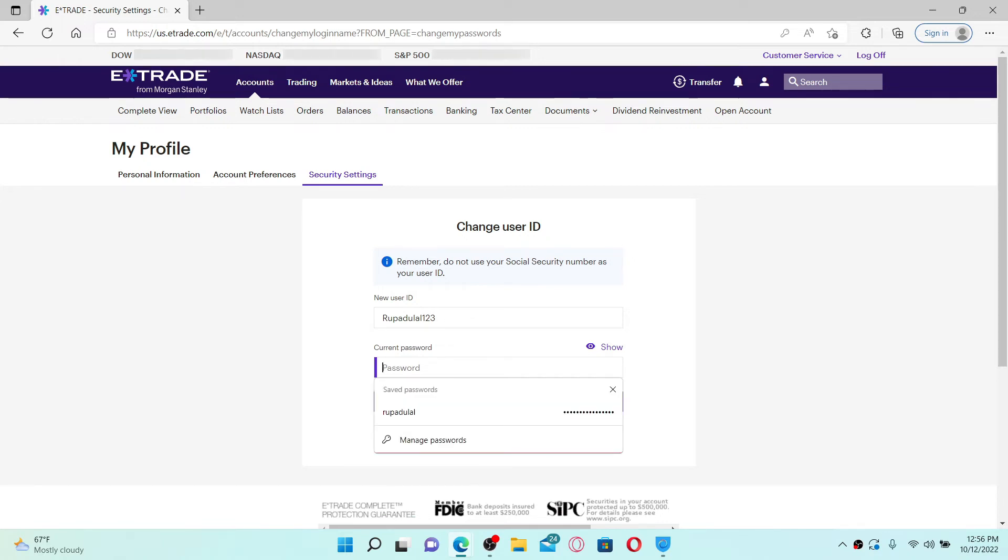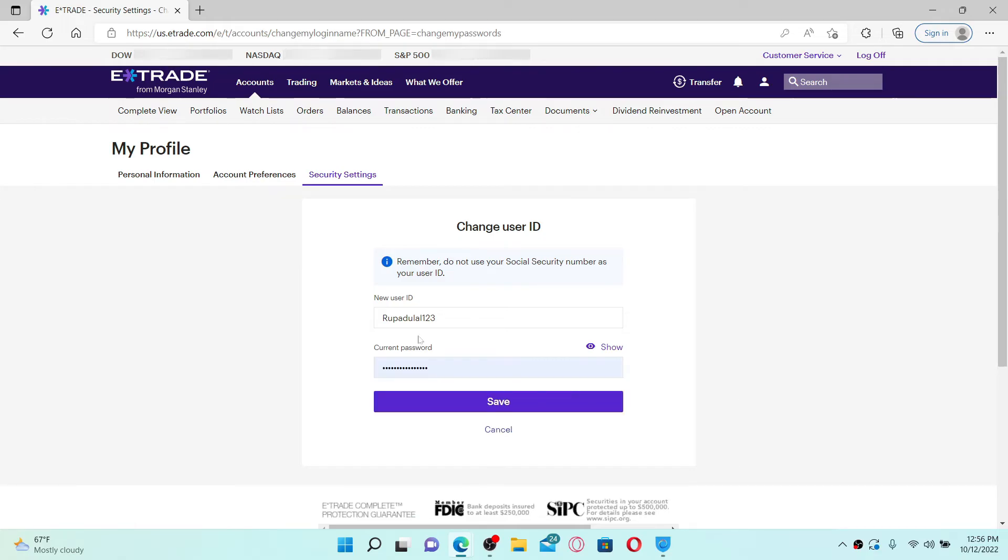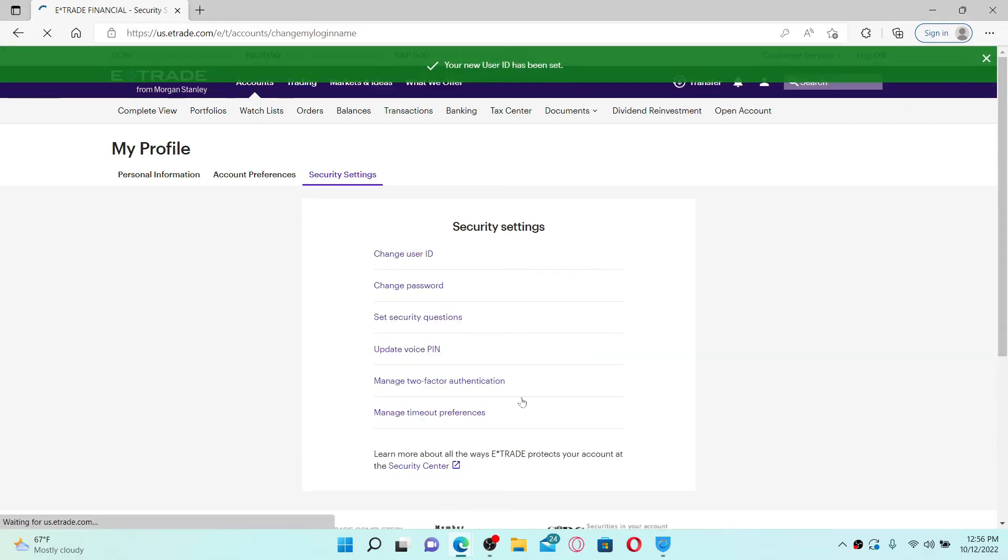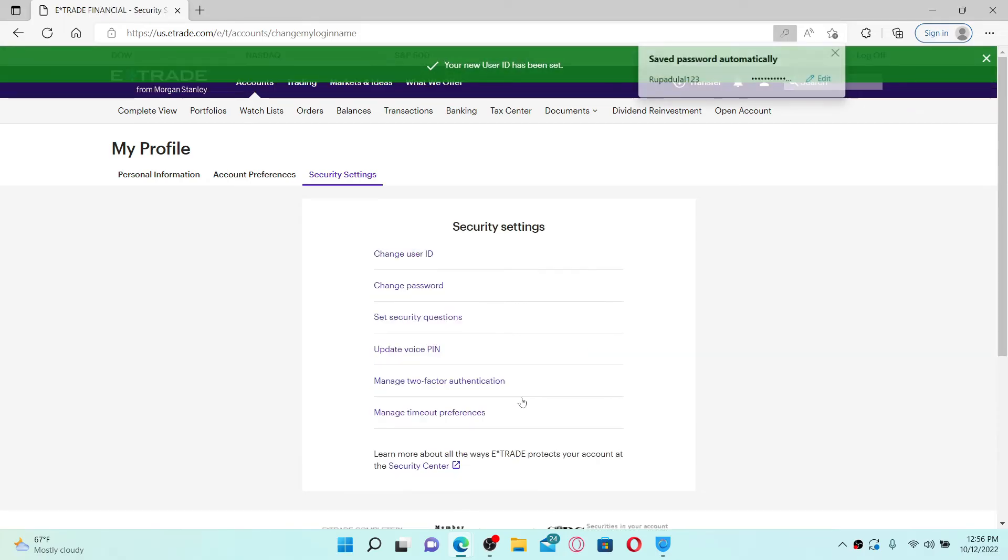After you type in a new username or user ID, go to the next field and type in your password, that is your current password for your E*TRADE account. Once you type in the information, click on the Save button, and you'll see that your name or user ID on E*TRADE is changed.